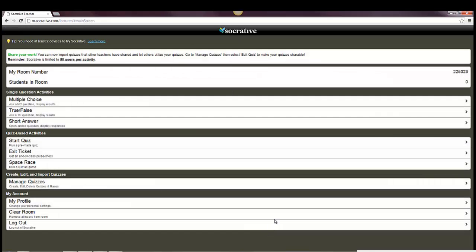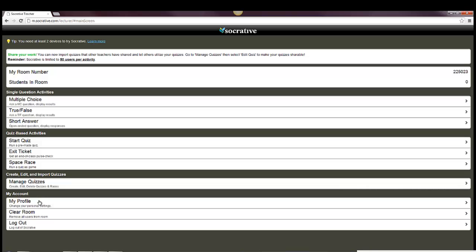When you're done with Socrative, you can go down to Logout, Clear Rooms, or change your profile settings here. So again, it's a very good program. Free. It works on multiple platforms. It works on iPads. Some people use it on iPhones, too. So it's a good program and a way to interact with your class, engage with your class, without having to have them buy clickers, or if you don't have clickers accessible at your school, another way you can go about using that. So I hope this has been helpful, and go ahead and give it a try and see if it works for you.